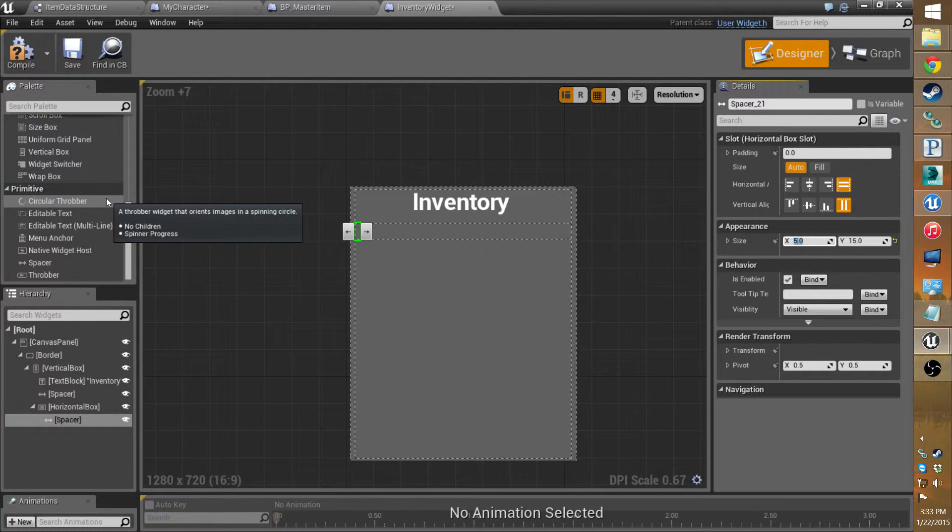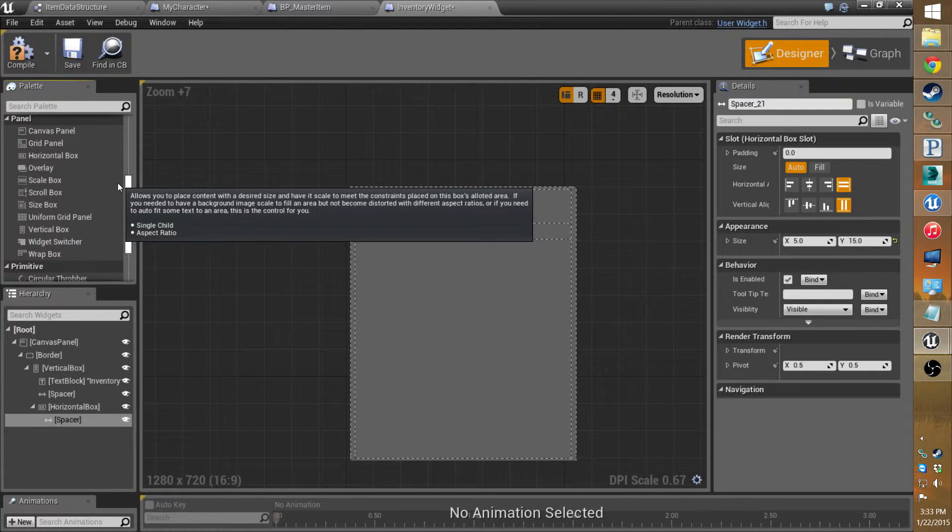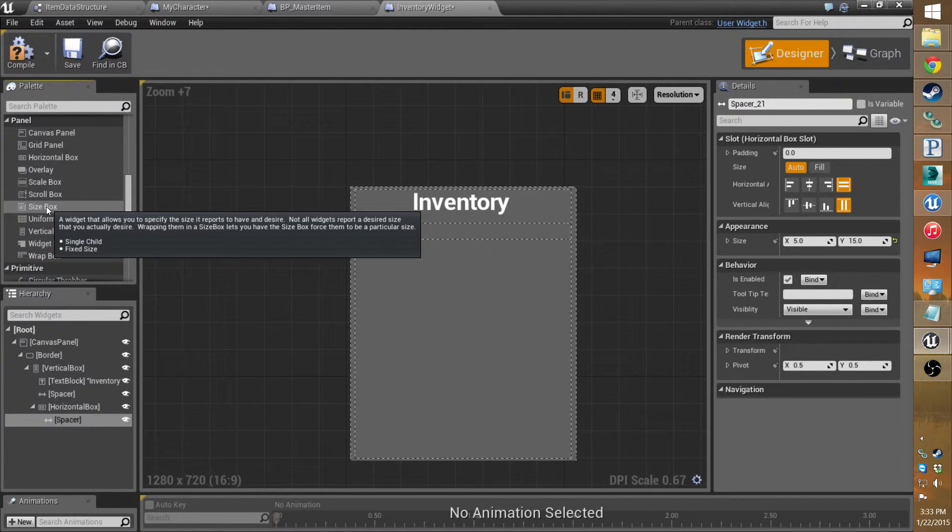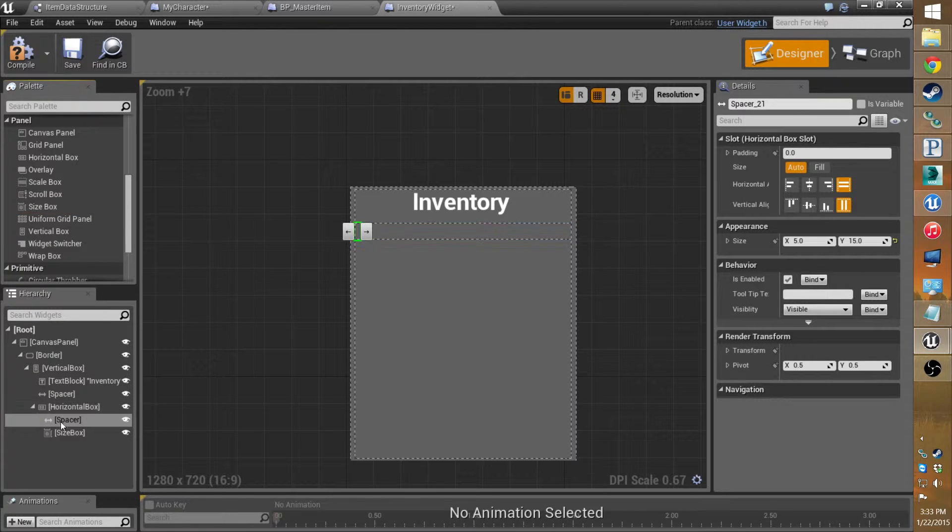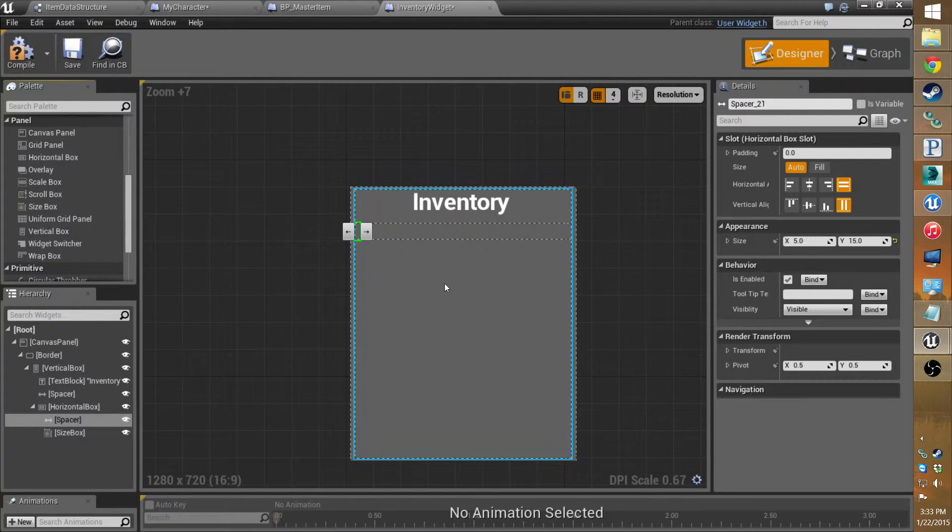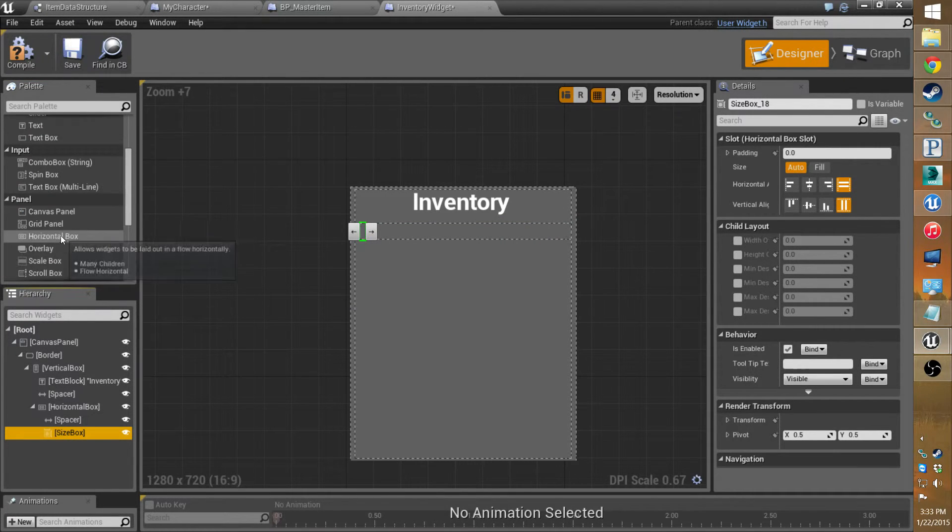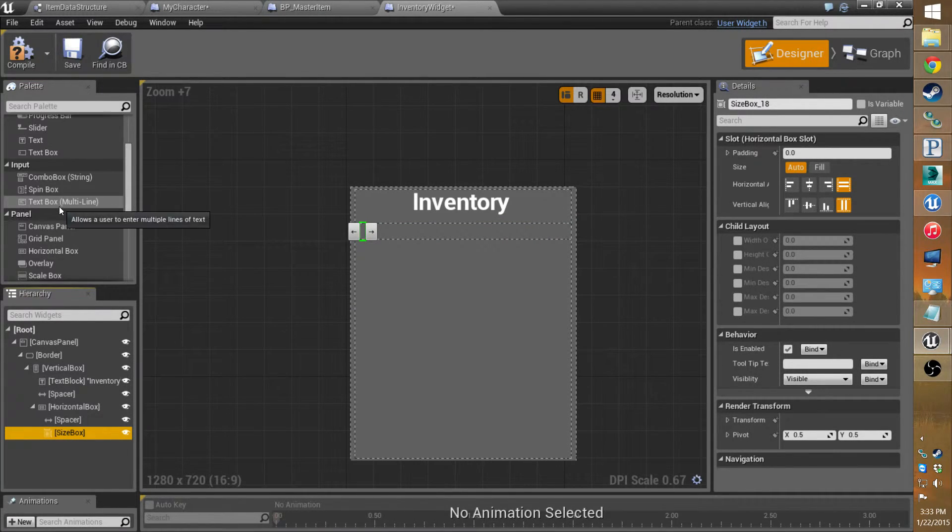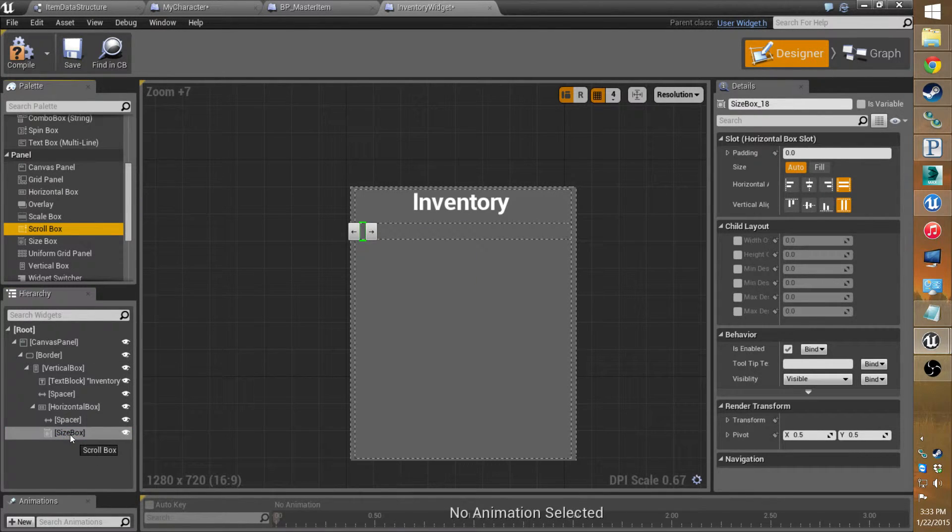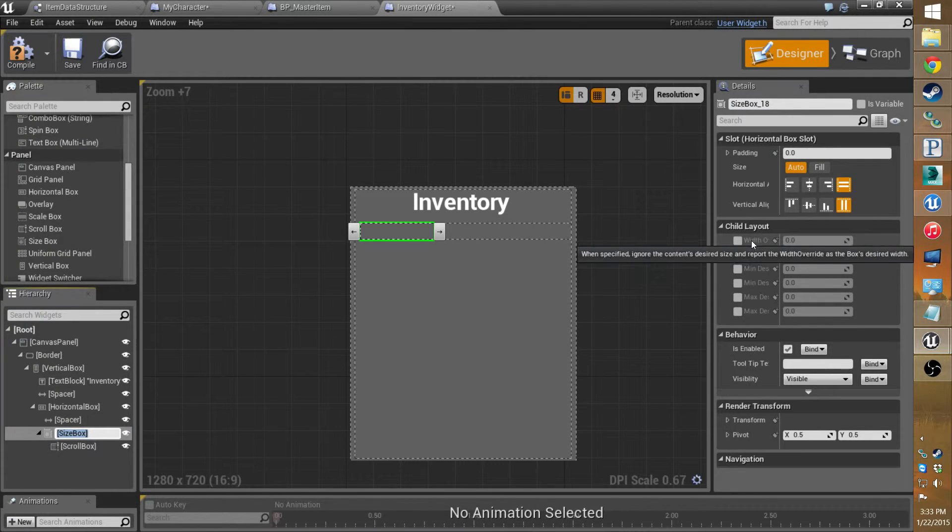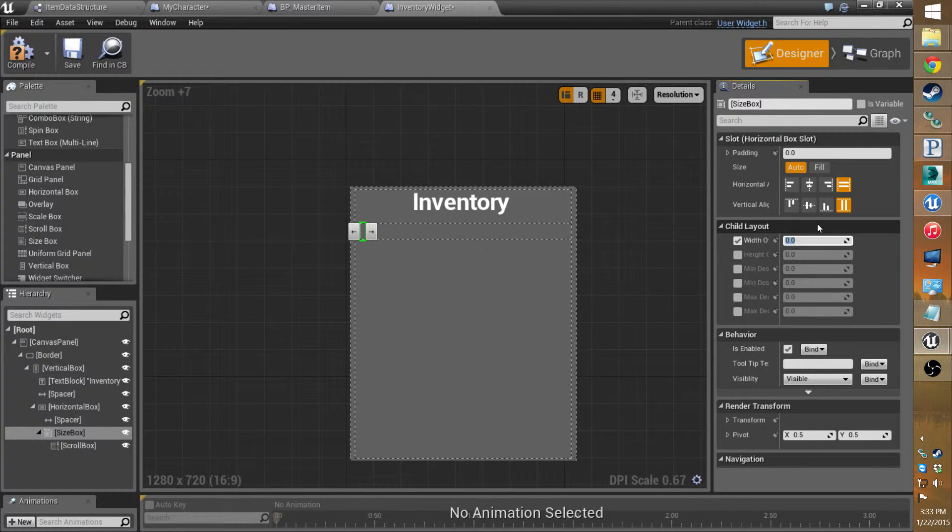Next, another important thing you can use is the size box. So it basically sets like a forced size if it can. So what I'm going to do is put the scroll box inside of that so it doesn't scale weird or get bigger and smaller depending on the items in it.